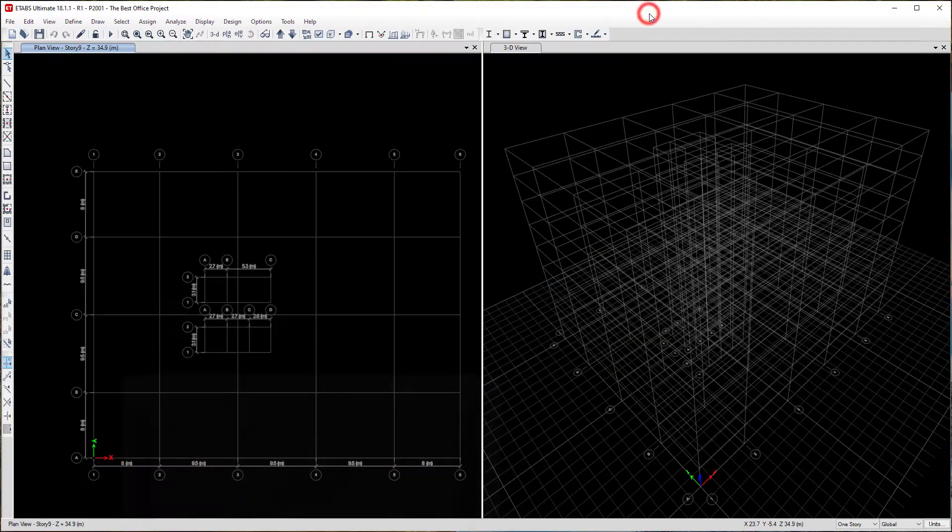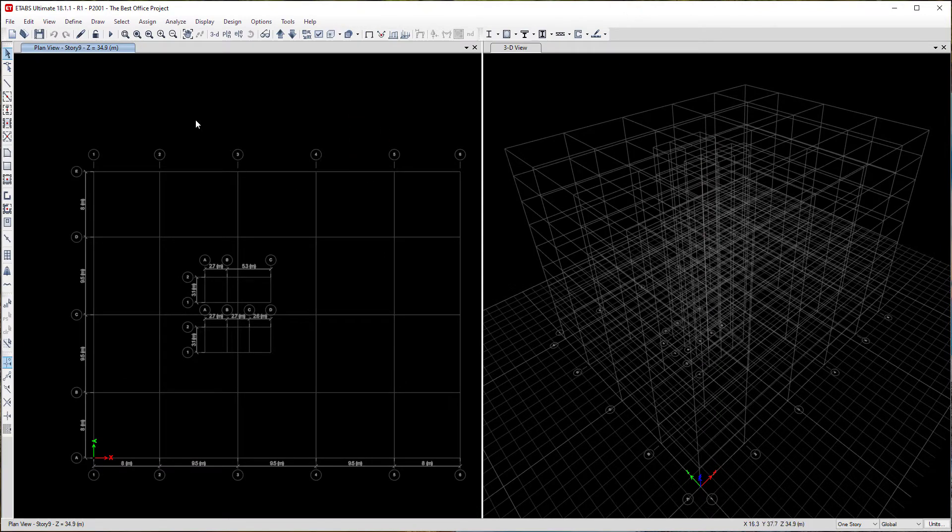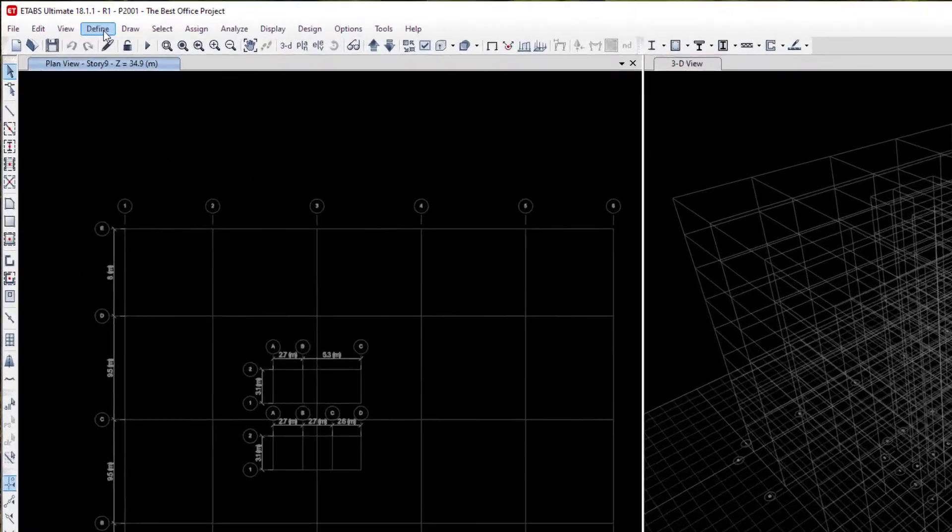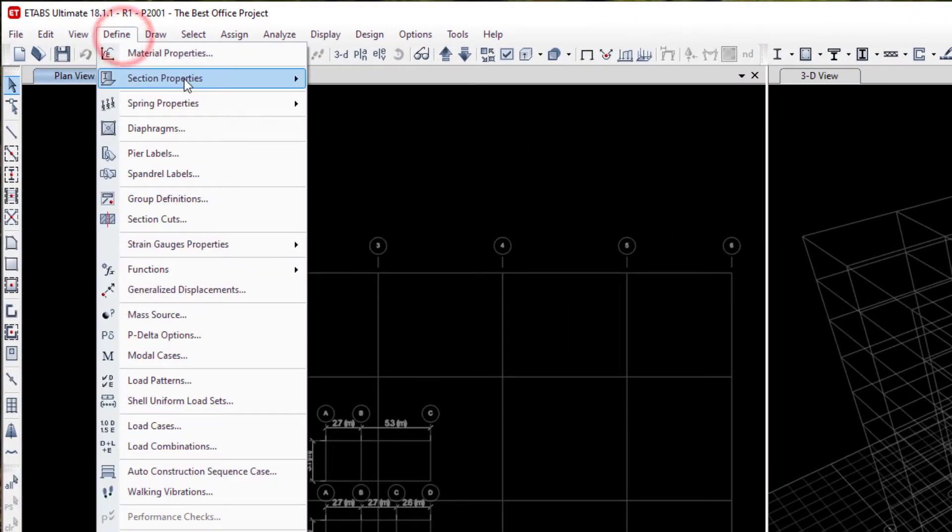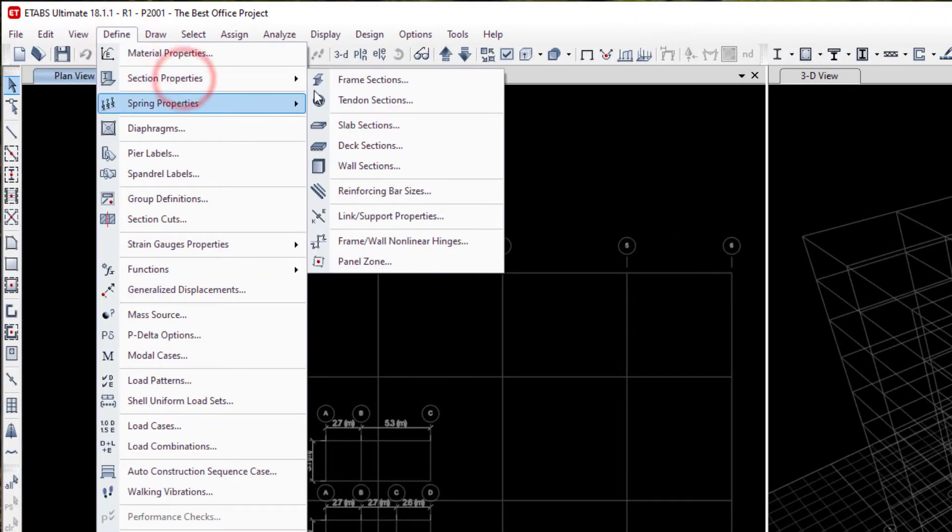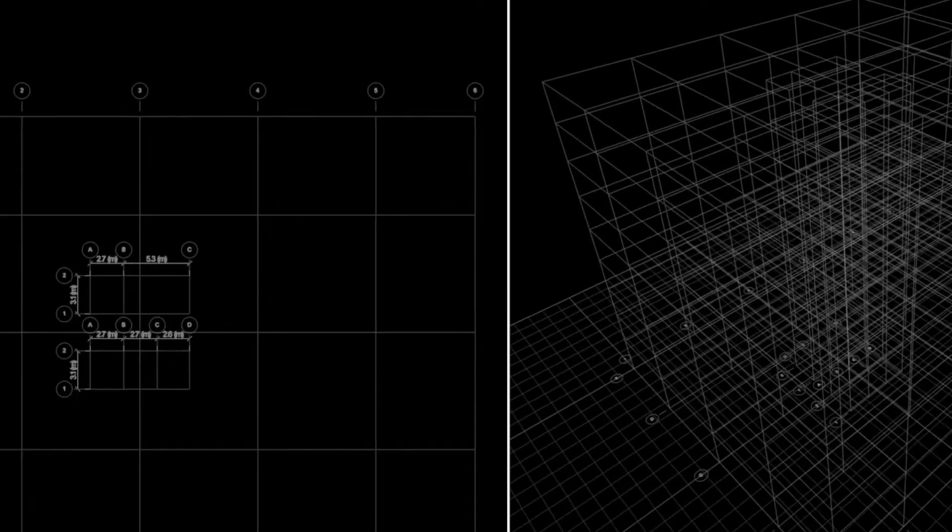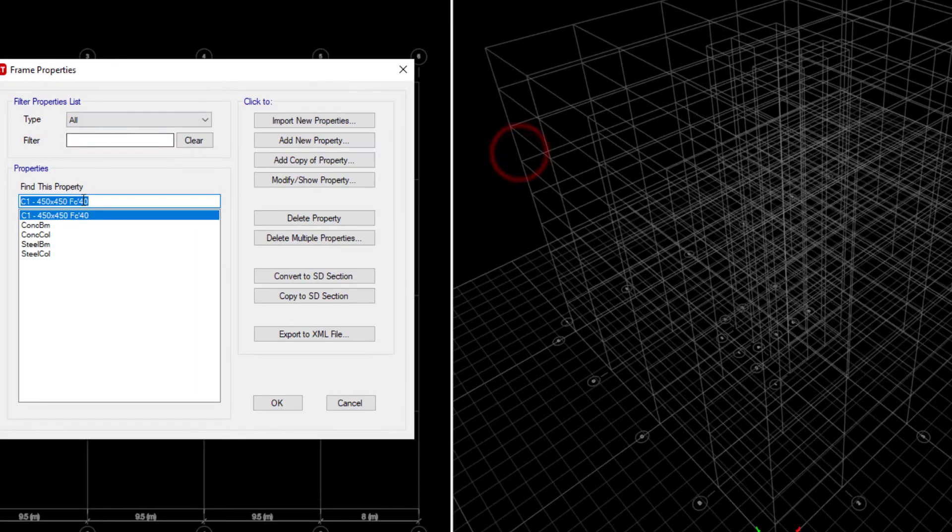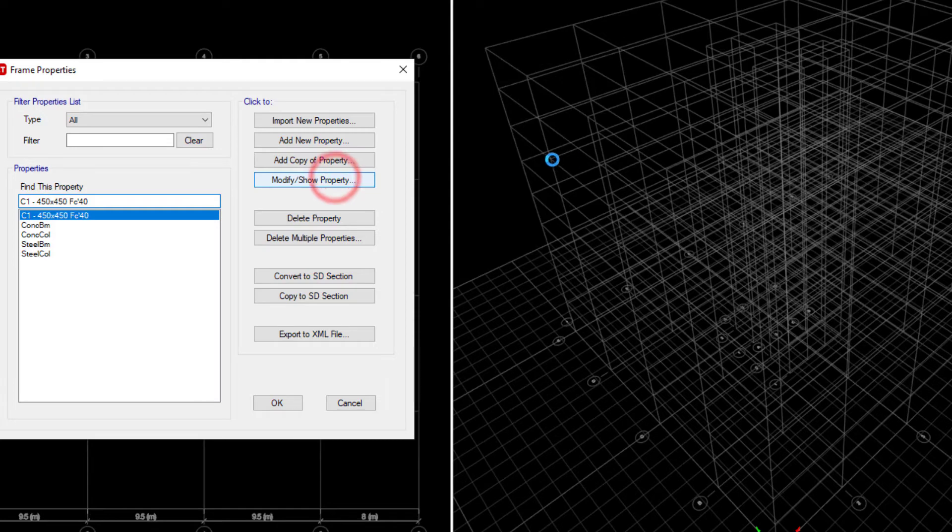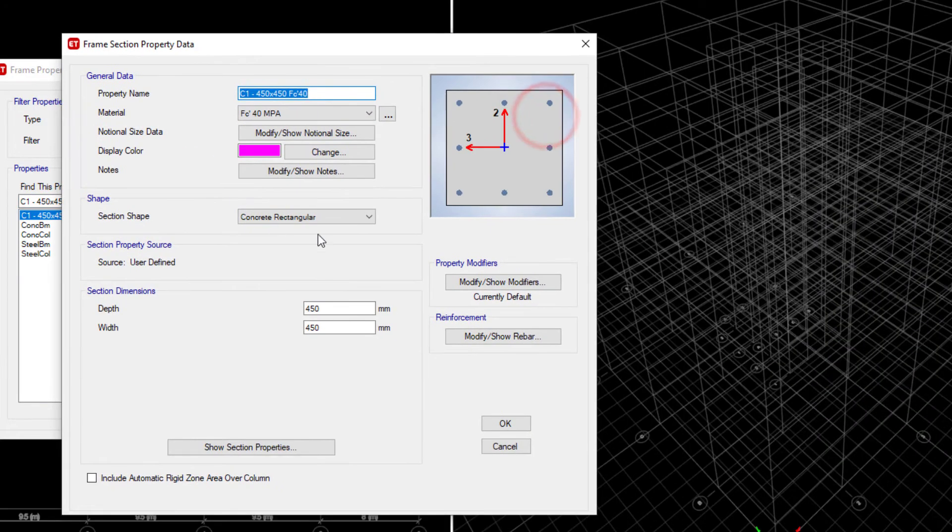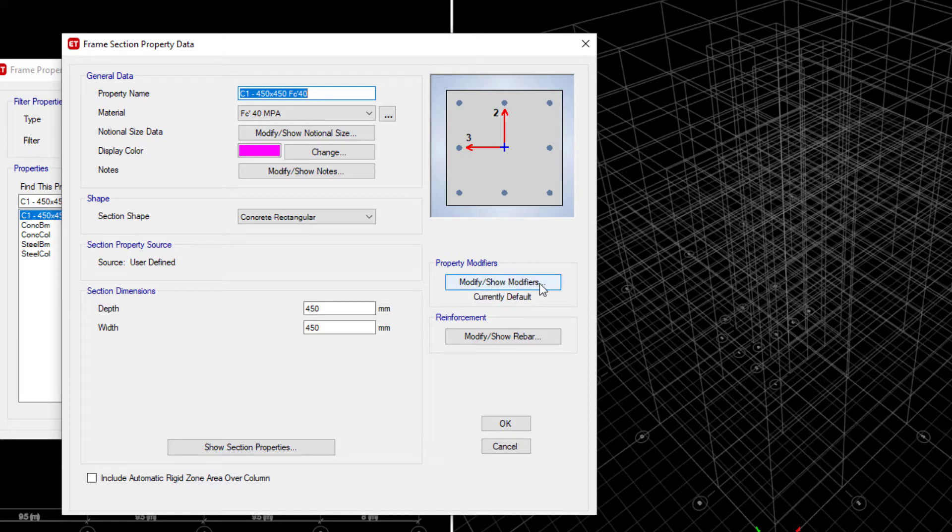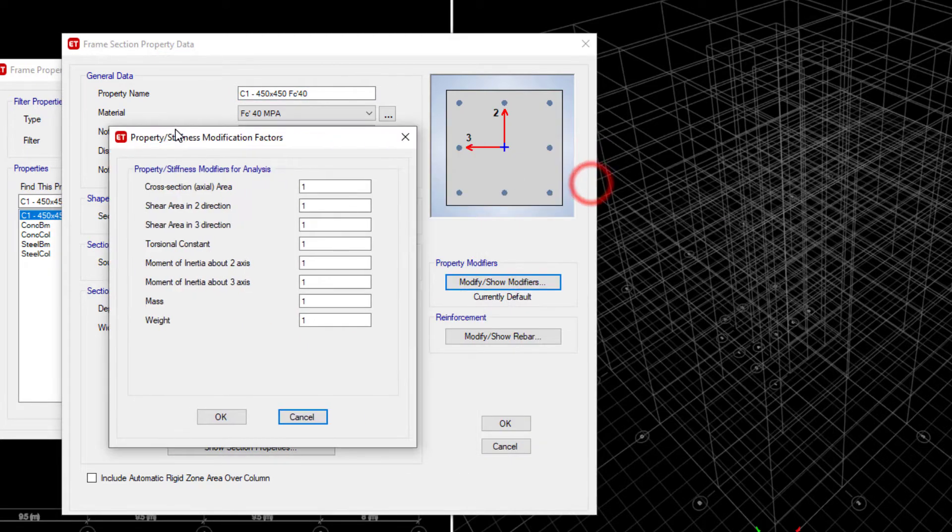Let's look at how we can input these stiffnesses into our sections from the beginning. If you go to where we defined our sections, which is under Define, Section Properties, let's start with our column sections, which are frame. That's the column we defined. Let's go to Modify Property. It's under here that we could actually modify the stiffness of that section. Let's click Modify Modifiers.